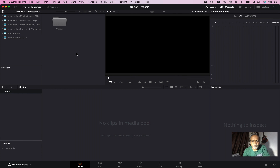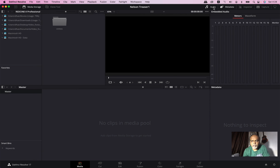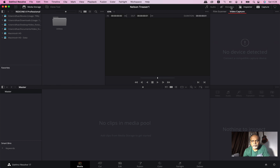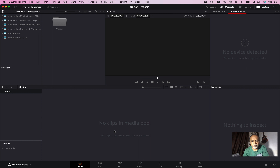If you import the Media Browser, you can see the viewer. You can also see the audio, metadata, inspector window, and capture window. This is the Media Pool. If you import everything, you can organize the Media Pool.